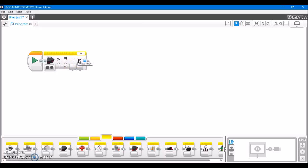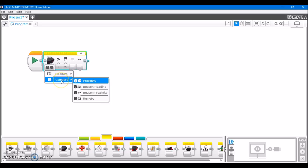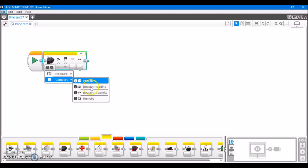And again, we have proximity just as what we had with the measure case. And it's important to note that there's no calibration feature on the infrared sensor, not that you would really need one. And each of these modes here is available in compare: proximity, beacon heading, remote, as long as beacon proximity, which is unique to the compare state. And again, beacon proximity just tells you how far away the beacon it's seeking is.